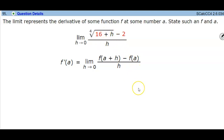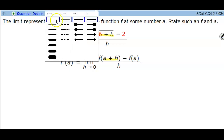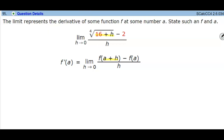Let's take a look at the fourth root of what's inside that function. We have 16 plus h, and that represents a plus h. So in this scenario, we're going to look at the value of a.